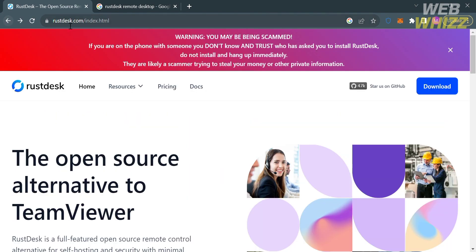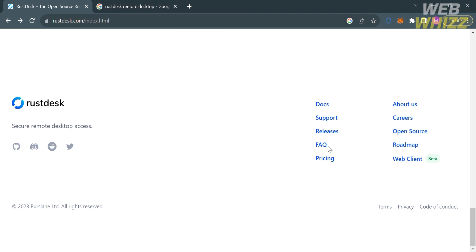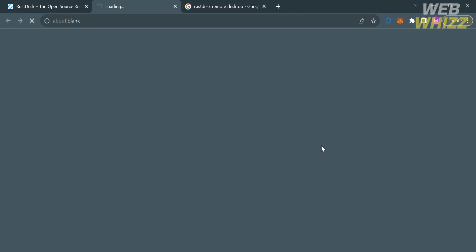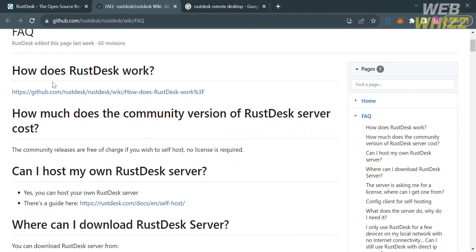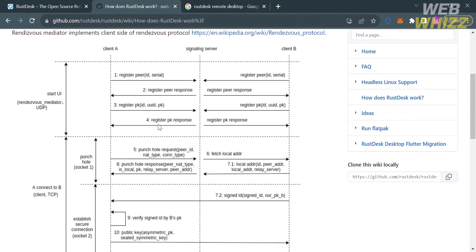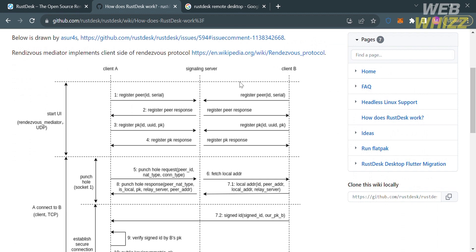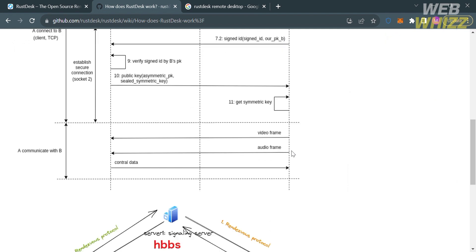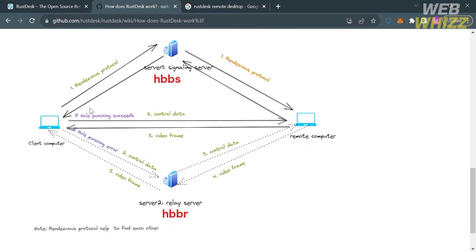Going back to the main page, if you want to know some of the frequently asked questions, click the FAQ option in the footer section. You will be directed to a page with questions such as 'How does RustDesk work?' and their corresponding answers. By clicking the provided link, you will see a diagram explaining how RustDesk works, consisting of Client A, a signaling server, and Client B. It also shows a diagram explaining the Rendezvous protocol that helps the client computer and the remote computer find each other.